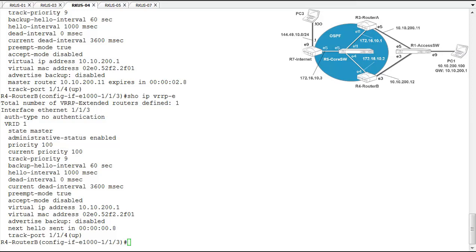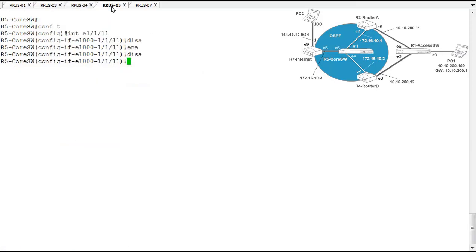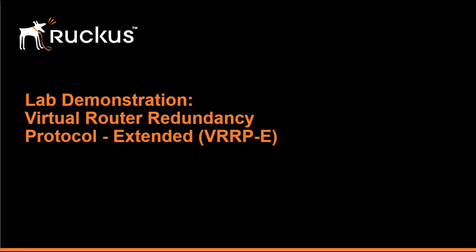So I'm going to re-enable this interface and get everything back to normal and get our network back to its normal state and keep our users happy. So there we go. So that's VRRPE on the Ruckus ICX layer 3 switch.